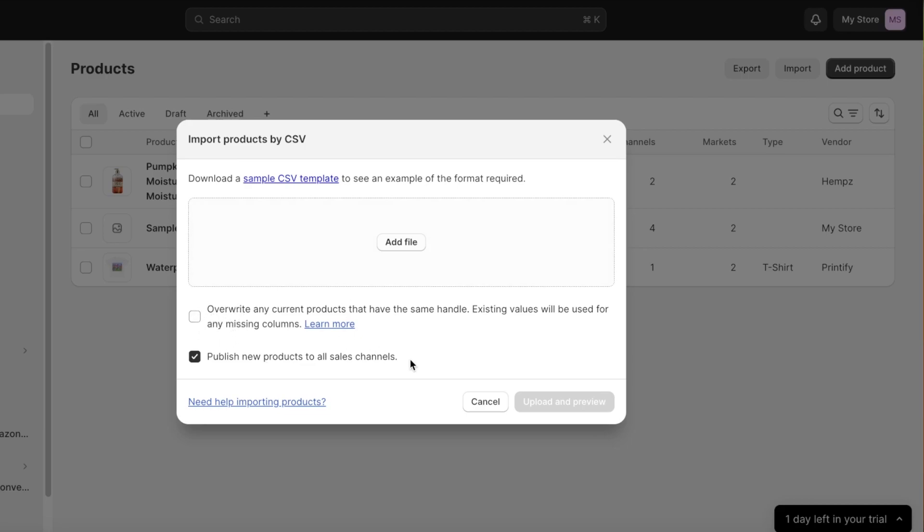So let's say I have white t-shirt as the title for two products, then a new product would be added and any values that I don't have for the original product would be filled out with the pre-existing values and the rest would be replaced. So keep this out if you're not certain about any overlap within your product. And you can see publish all new products to all sales channels.